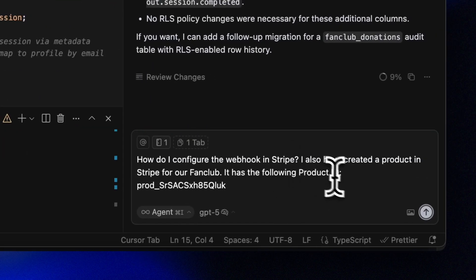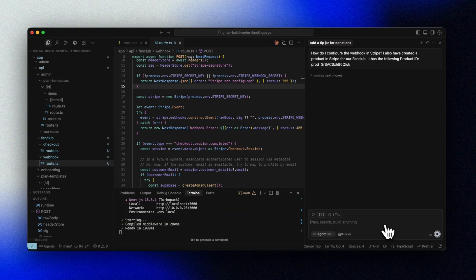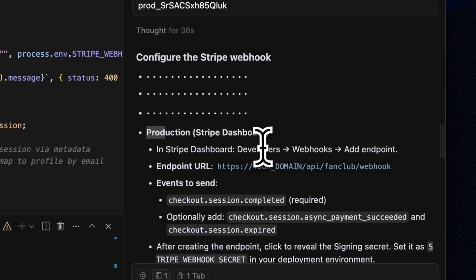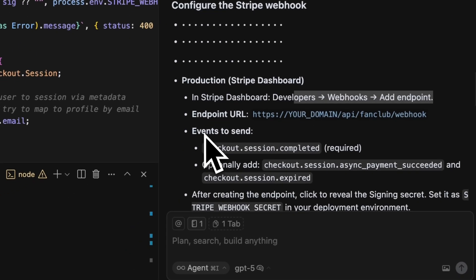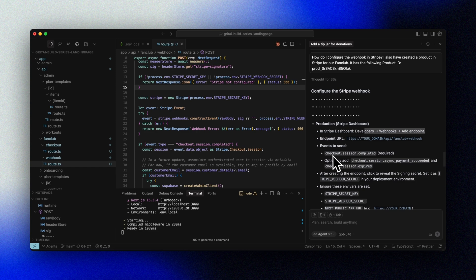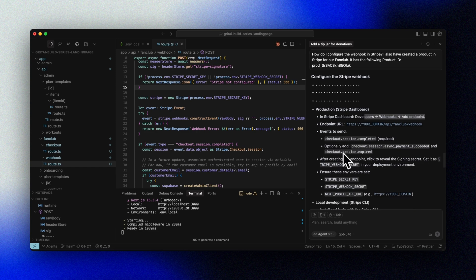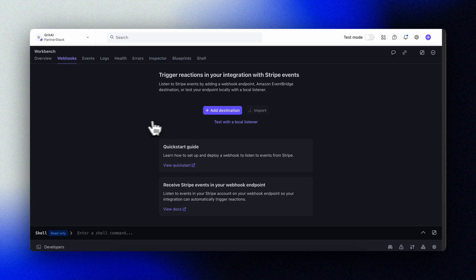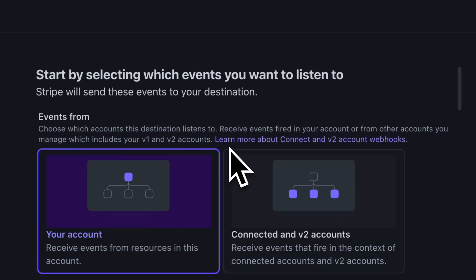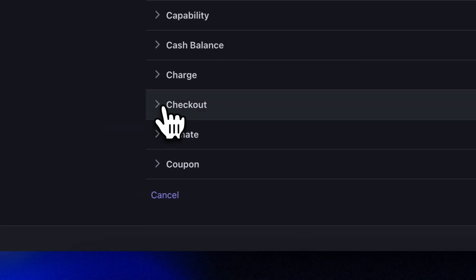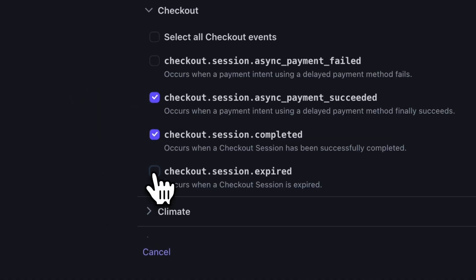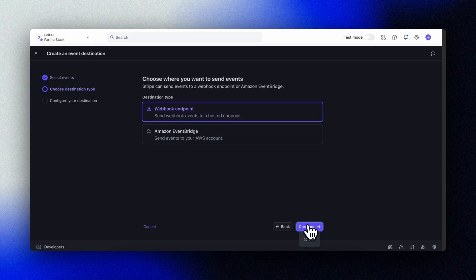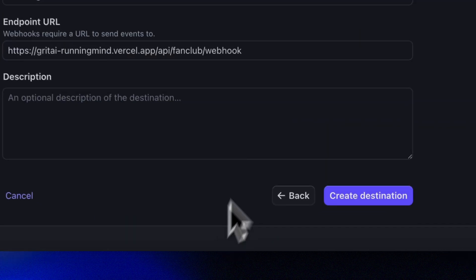With our product set up, we'll ask Cursor for guidance on how to configure our webhook in Stripe. Cursor gives us the steps we need, including the URL for our webhook route in our app. It also instructs us which events we want to send from Stripe to manage things like payments completed by the user. In Stripe, we click Webhooks under the developer menu and create a new destination. We select the events under checkout that Cursor told us to listen to: Completed, Payment Succeeded, and Session Expired. We then choose webhook endpoint and paste the URL from Cursor with our domain — here I'm using my Vercel domain.